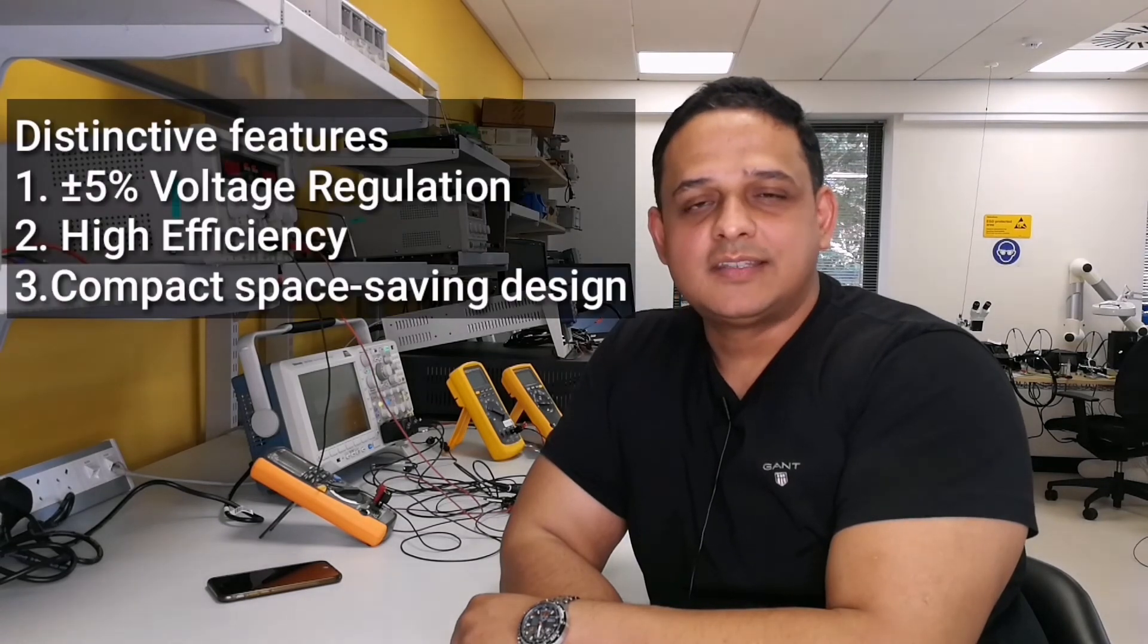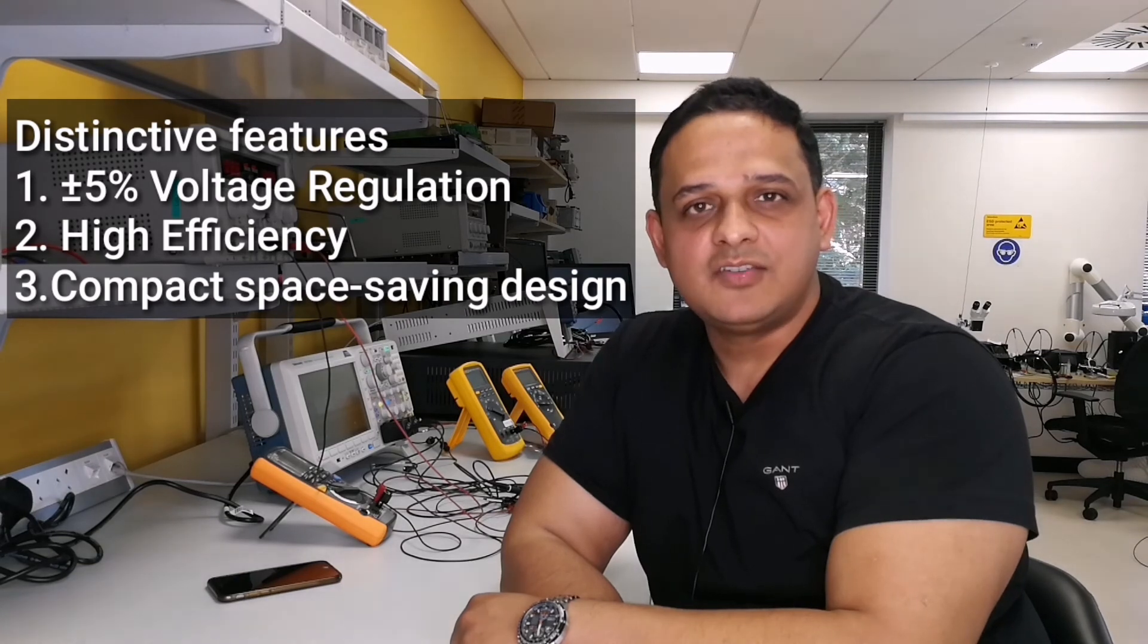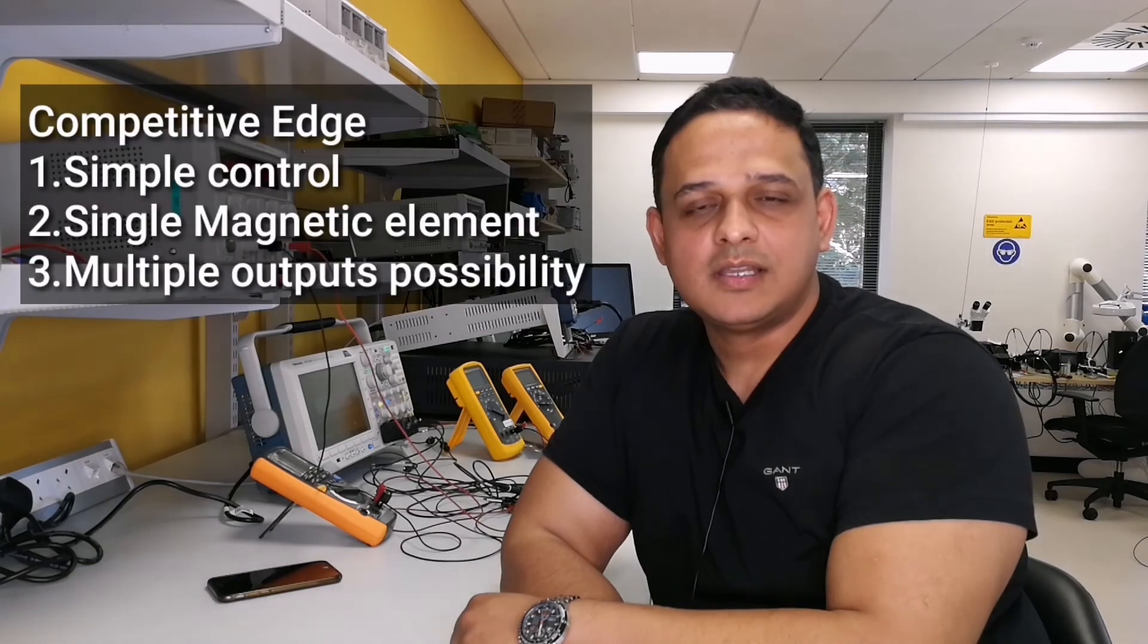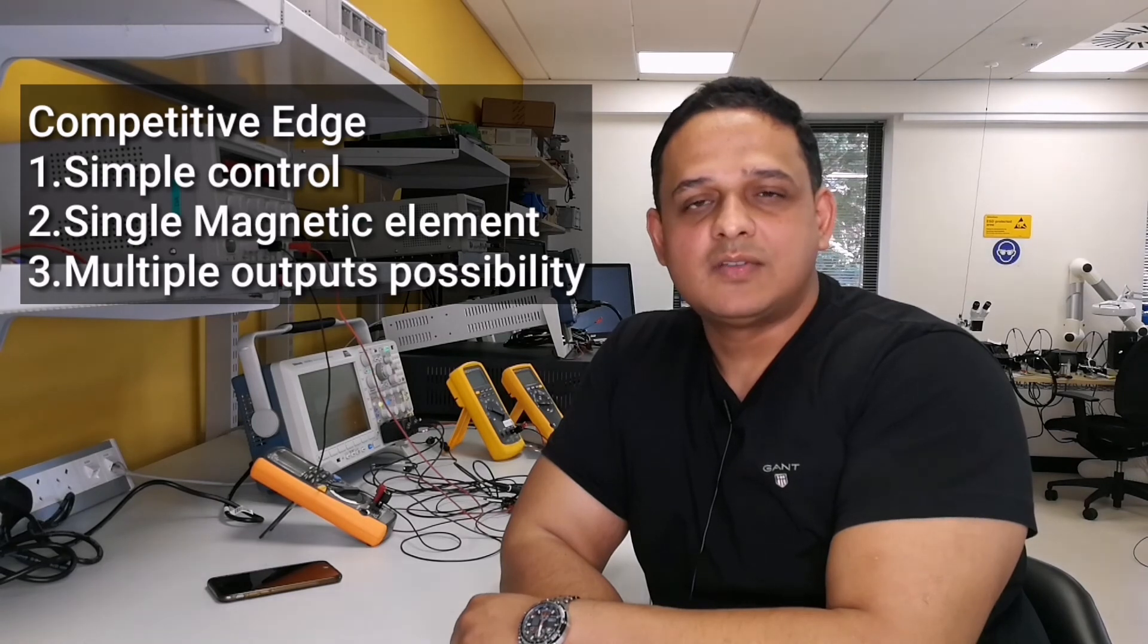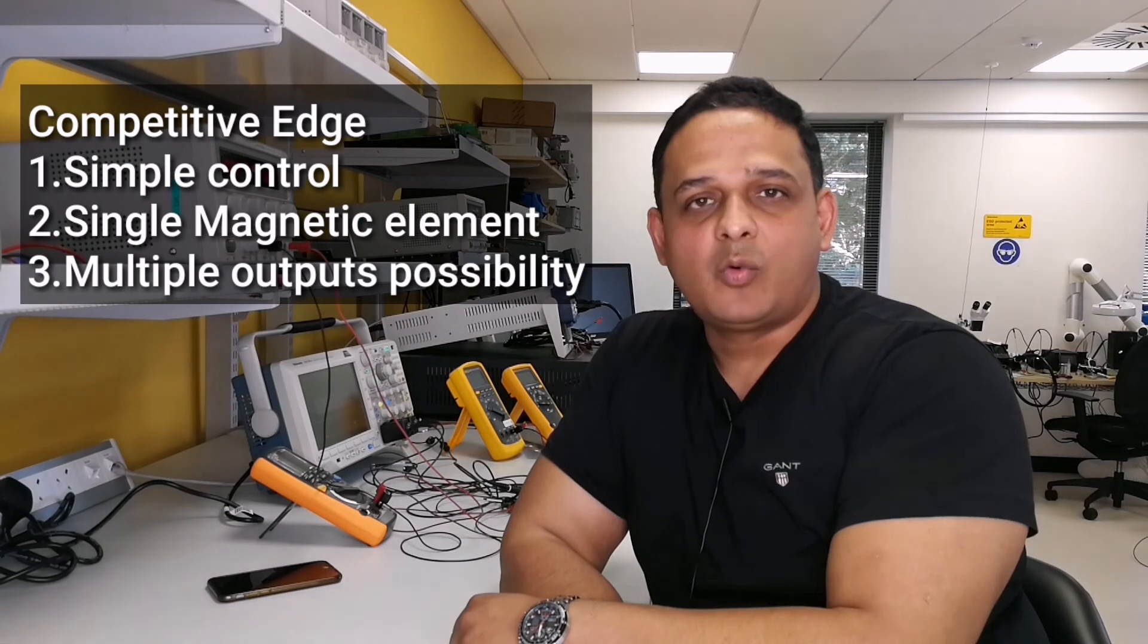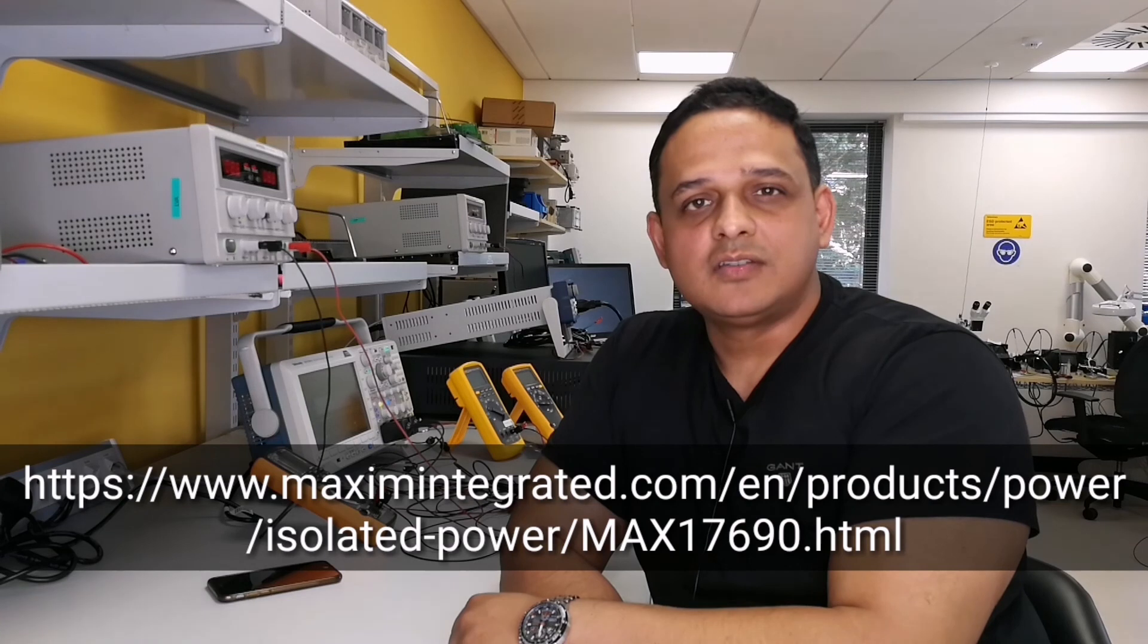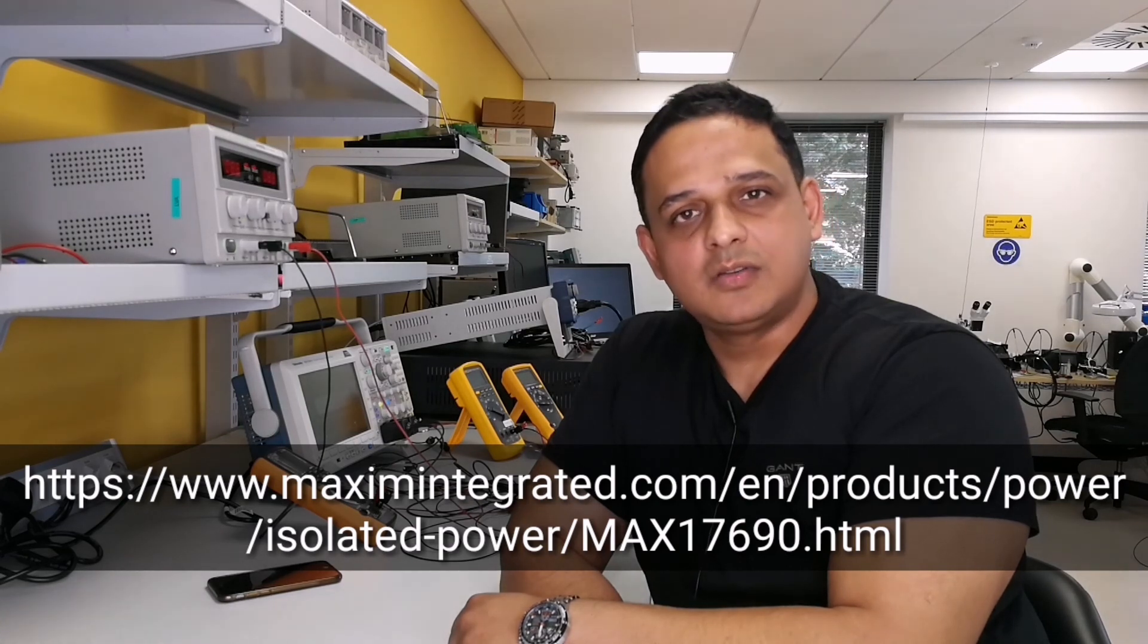It is ideal for compact, space-constrained, highly efficient power supply solutions. The main advantage of MAX17690 is that it has simple control with one magnetic element and can provide multiple voltage outputs. For more information about MAX17690 and its associated design resources, please see the link below, the address of which is also given in the description of this video.